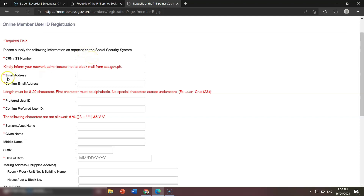You also need your active email address. It must be active because SSS will email you there. Once you input your email address, you need to confirm your email as well.